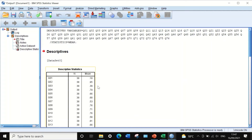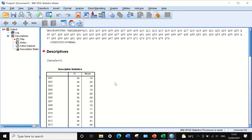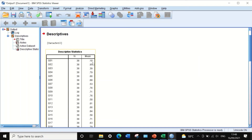As a standard rule, any item with an item difficulty value between 0.41 and 0.6 is considered acceptable, ideal, and moderately difficult. Anything below 0.41 or higher than 0.6 is considered either very difficult or very easy. For question number one, the item difficulty is 0.18, meaning 18% of students answered correctly — so it is a very difficult question.